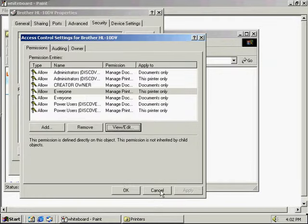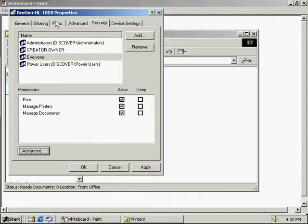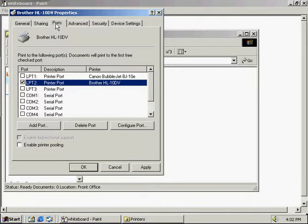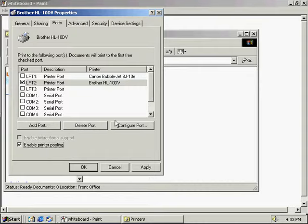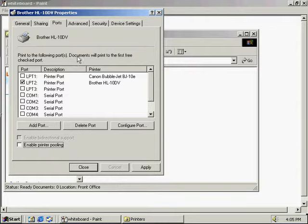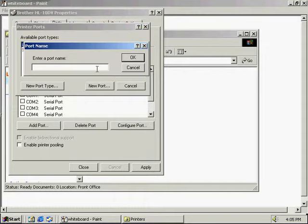Now we're going to go back to one other feature about print pooling, which is under the port settings. If we check off 'enable print pooling,' this enables our printer to redirect to multiple physical print locations. This option is good if you're using a high-volume print environment. If we want to set up print redirection, we add a port — documents will print to the first free port. We're going to add another port and create a new port, calling it 'computer' for now.